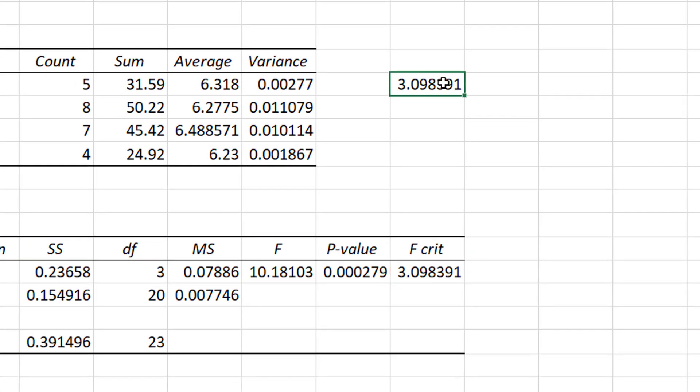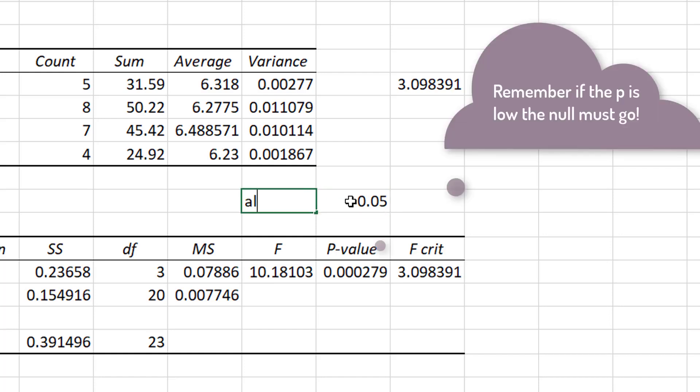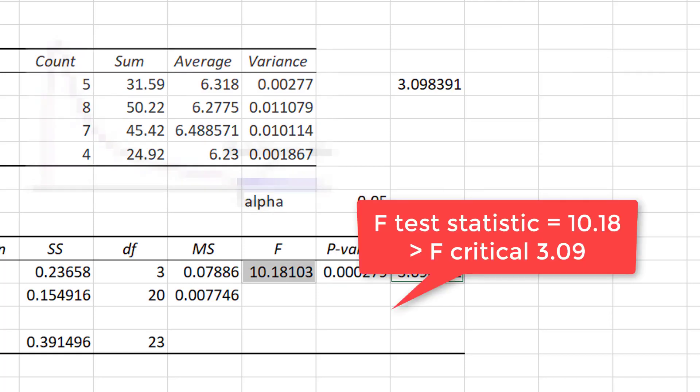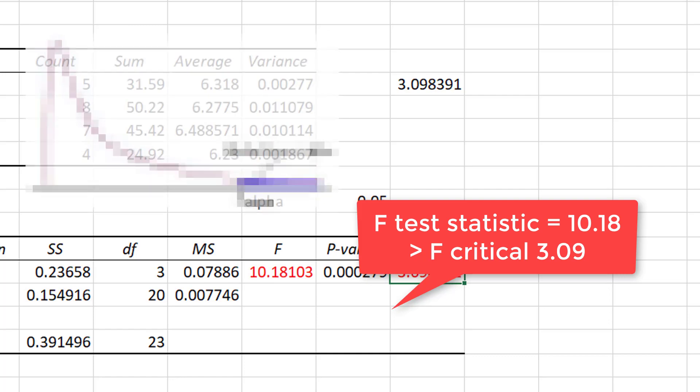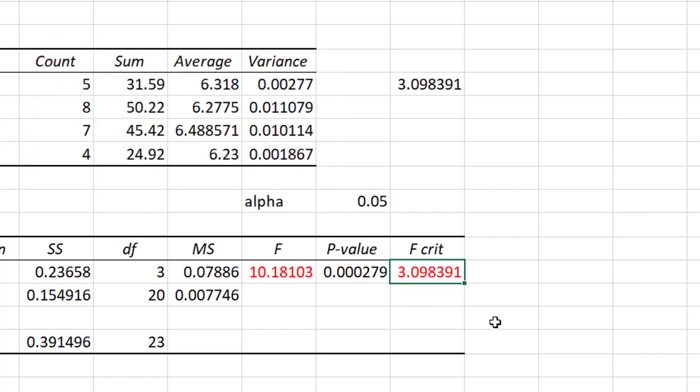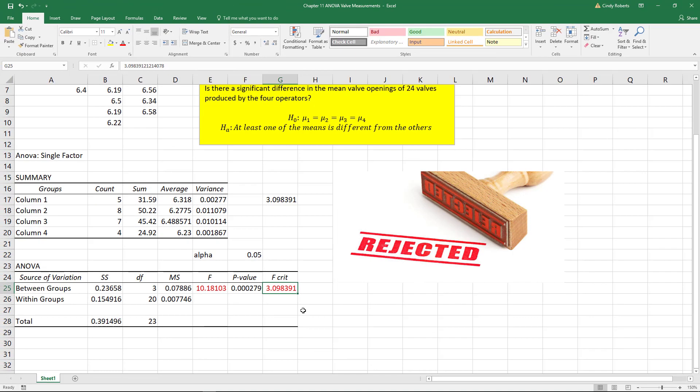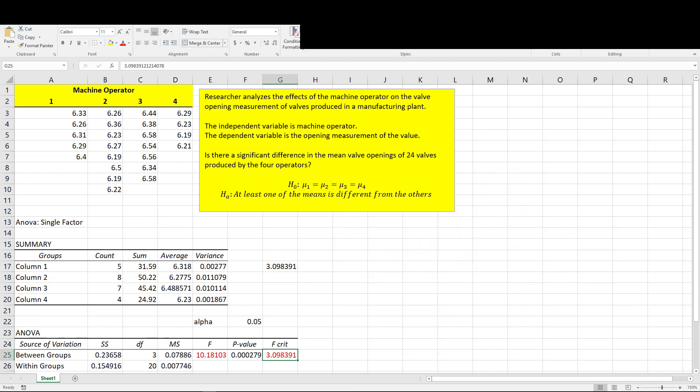So I can either compare my comparisons here. I can either compare my p-value with the alpha. So my alpha was 0.05. Or I can compare my f with the critical value. And as you can certainly see, this is definitely way in the critical region. So my null hypothesis is rejected. Not all means are equal. So there is definitely a significant difference in the mean valve opening by the machine operator.